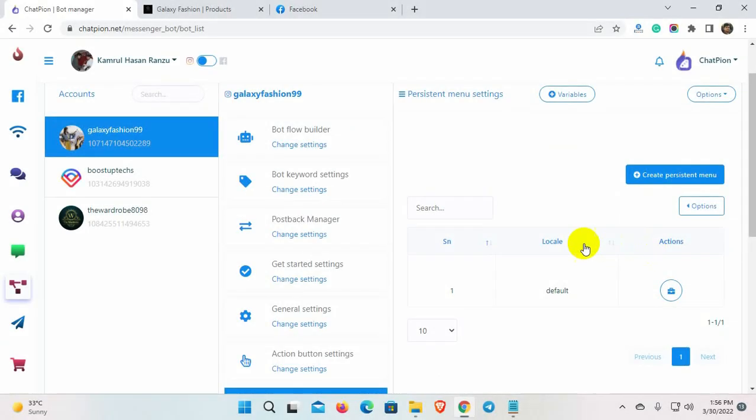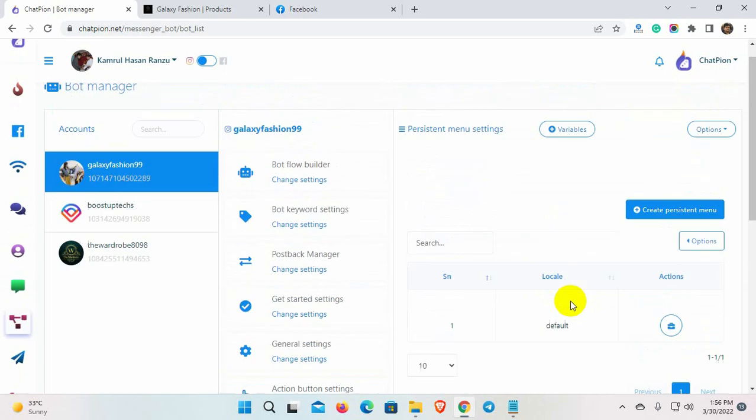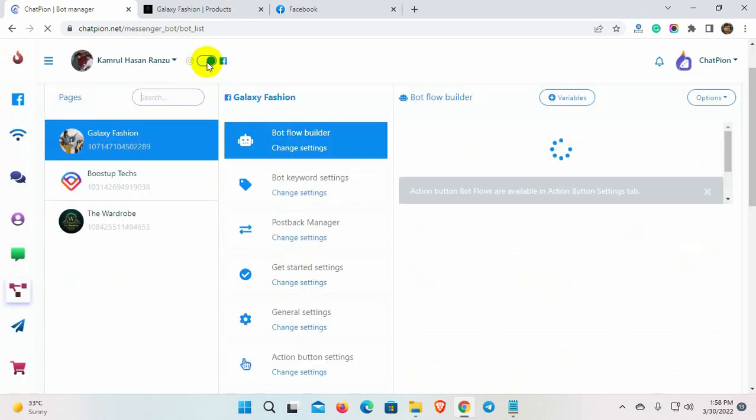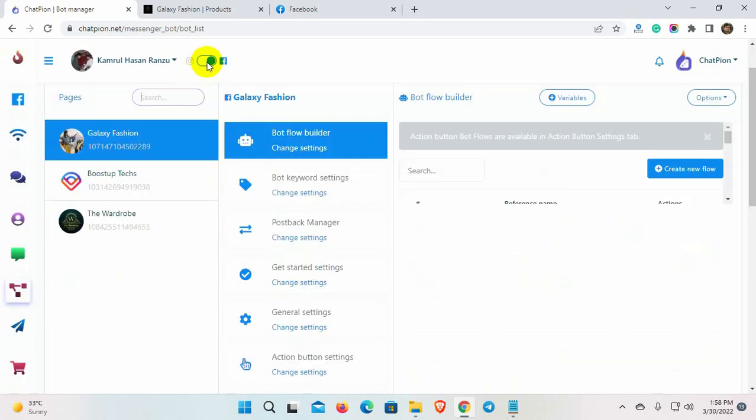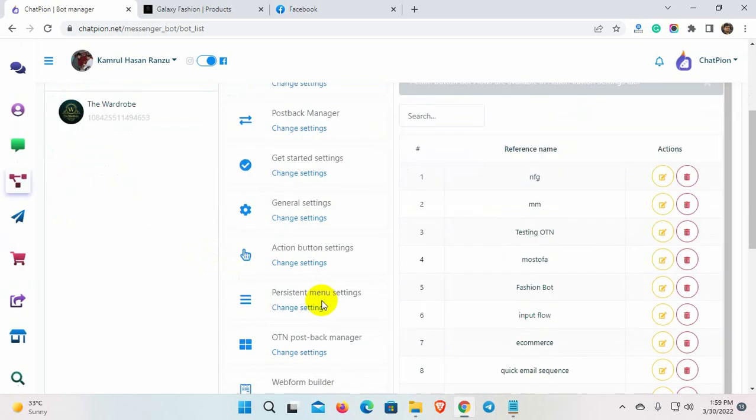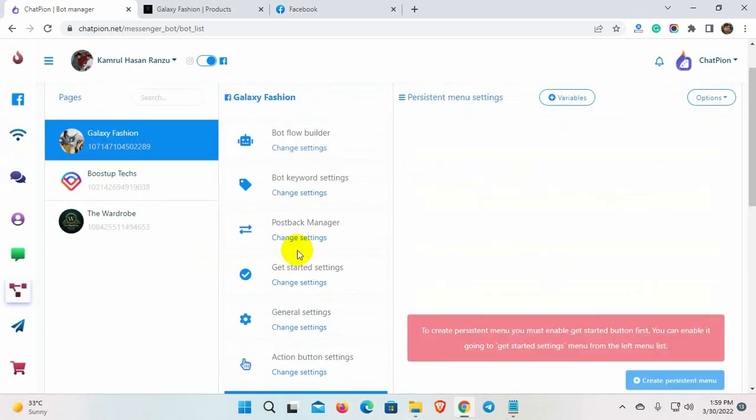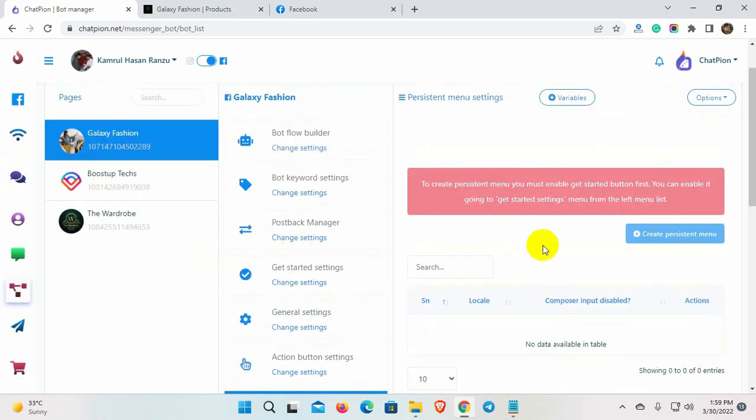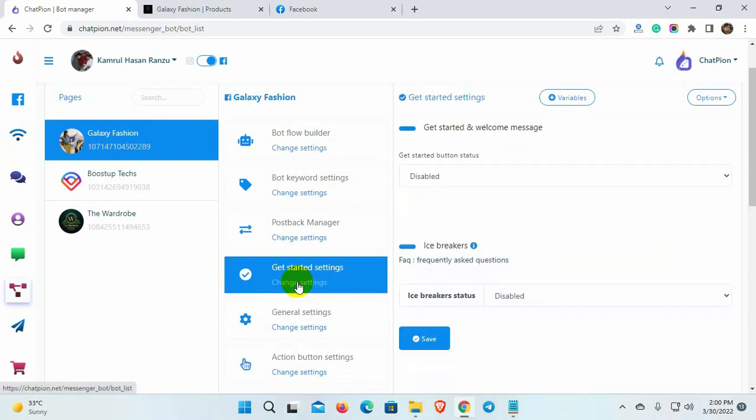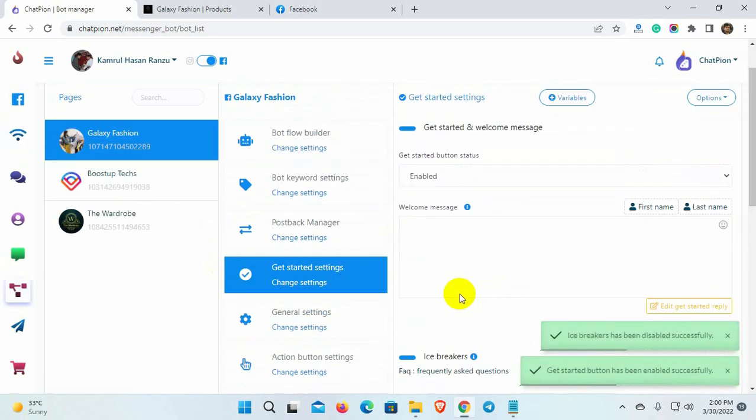Now, let's see how to create a persistent menu for Facebook Messenger. Click on the toggle button to change to Facebook. In the same way, select the Facebook page and then go to the persistent menu. We can see that there is a message. We must enable the Get Started button to be able to create a persistent menu for Facebook Messenger. So, let's enable the Get Started button and then come back to the persistent menu.